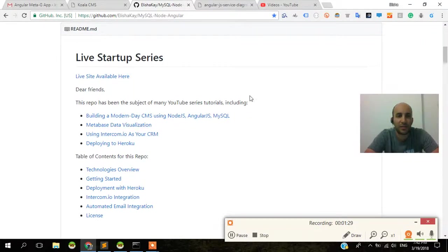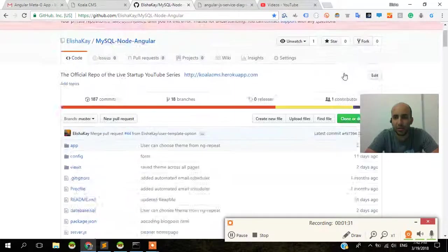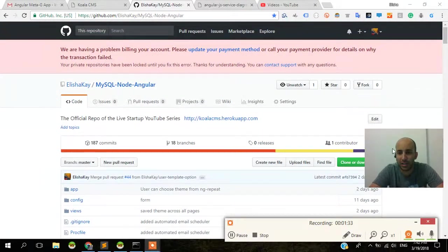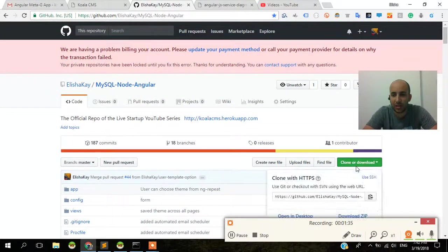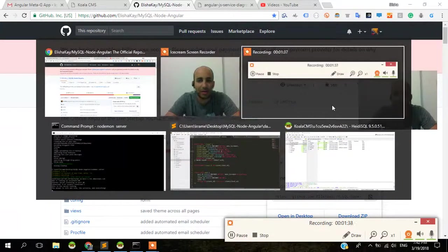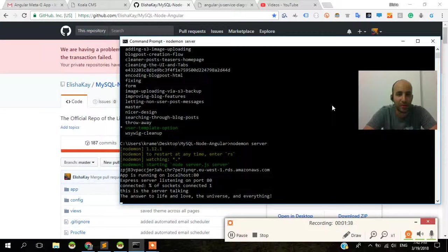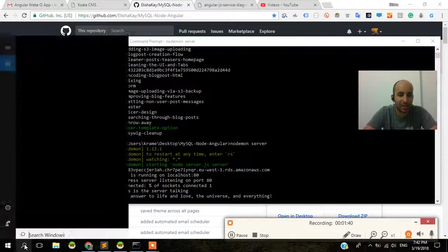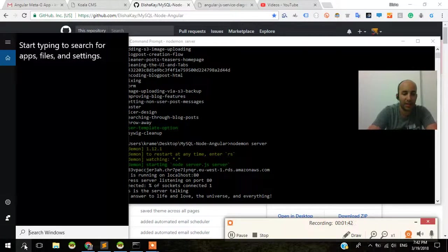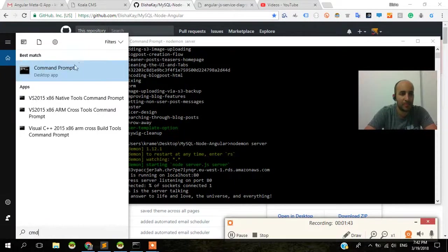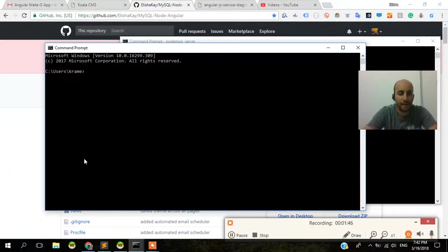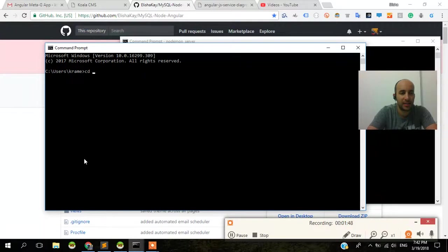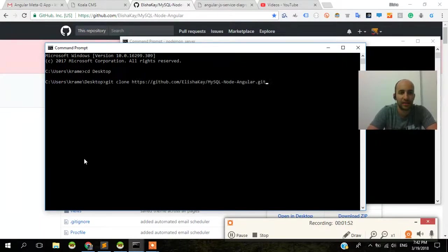The first thing we want to do is actually clone this project, okay? And then you're going to go into clone or download. You're going to click that, copy it. You're going to do git clone. Let's see. CD desktop. Git clone. And like this, okay? You're going to press enter.